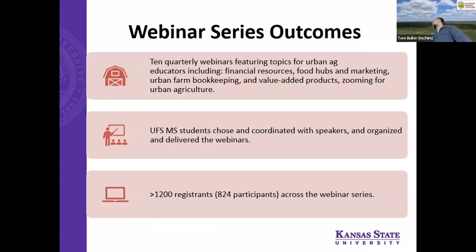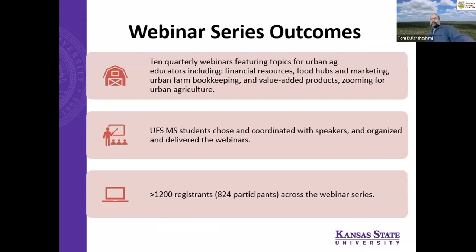With the webinar series, we were able to produce 10 quarterly webinars featuring all of these topics — including zooming for urban agriculture, as though we all needed help with Zooming after 2020. The students chose and coordinated all the speakers, organized and delivered the webinars. With over 1,200 registrants, we actually had over 800 participants among those 10 webinars, which is a pretty good number.